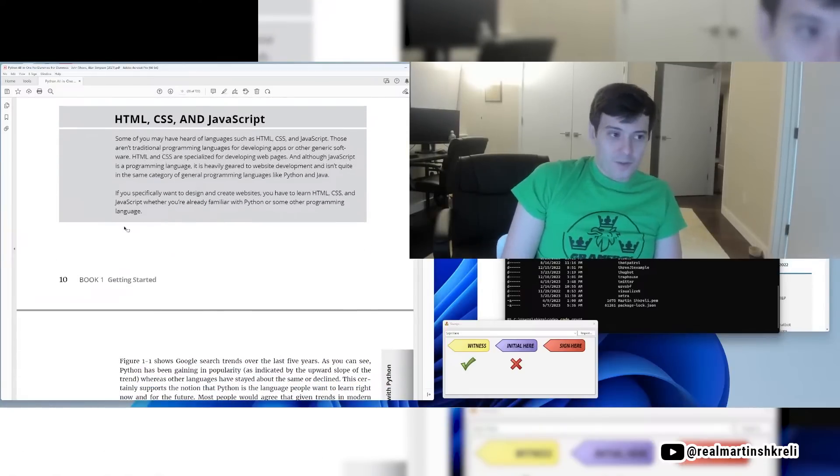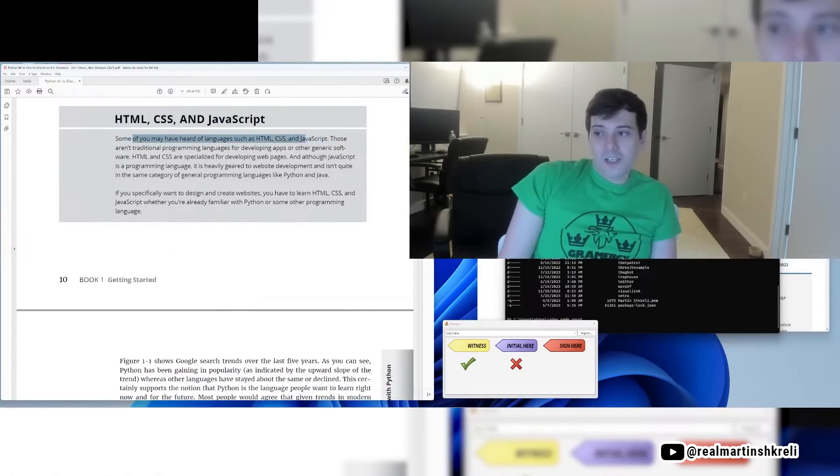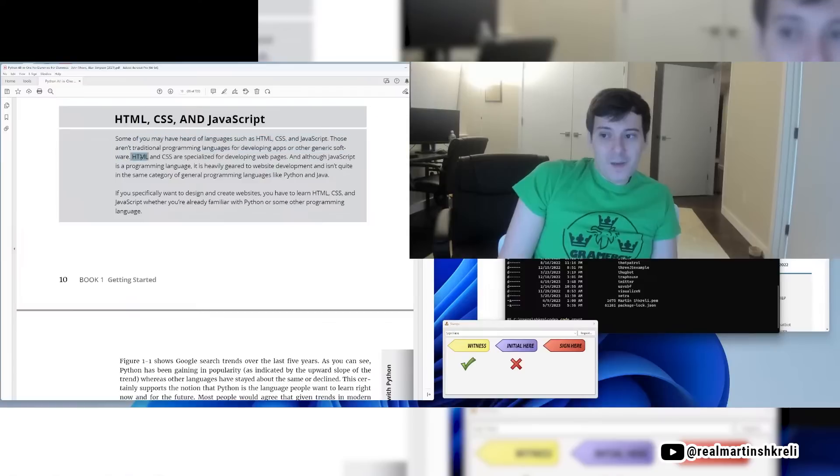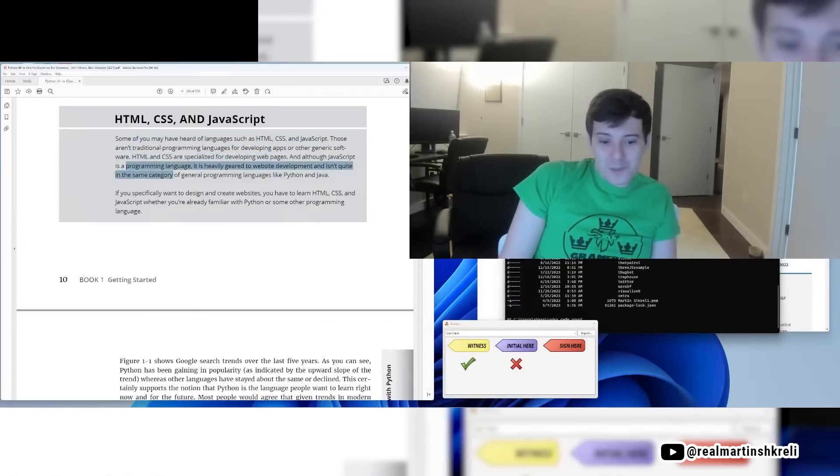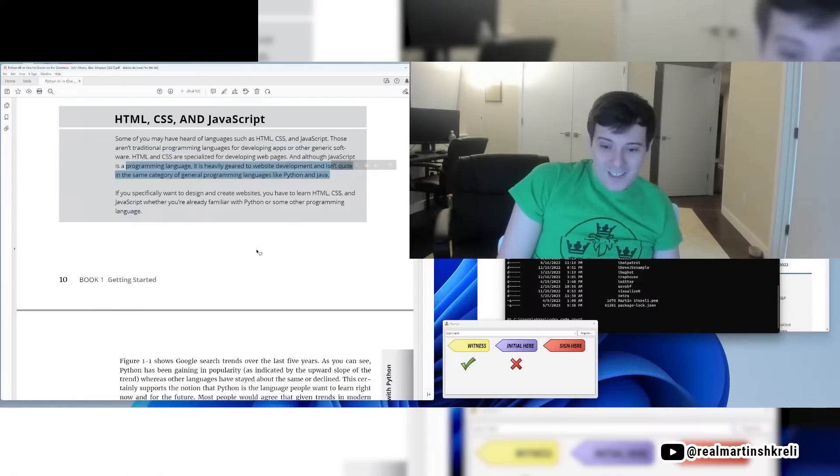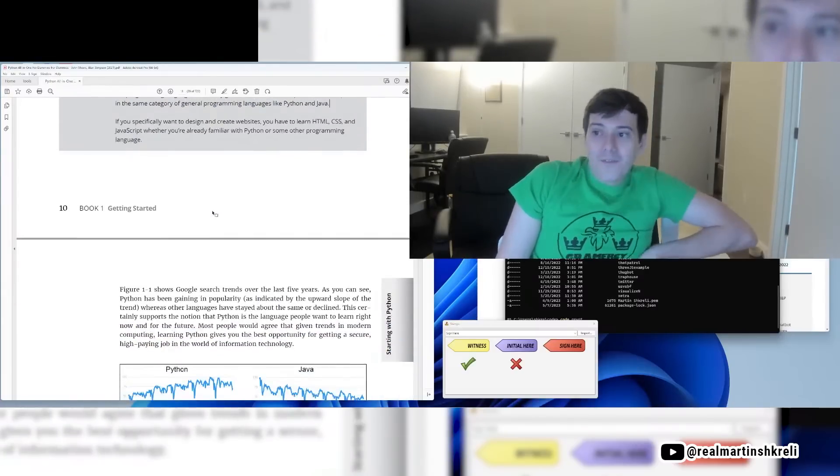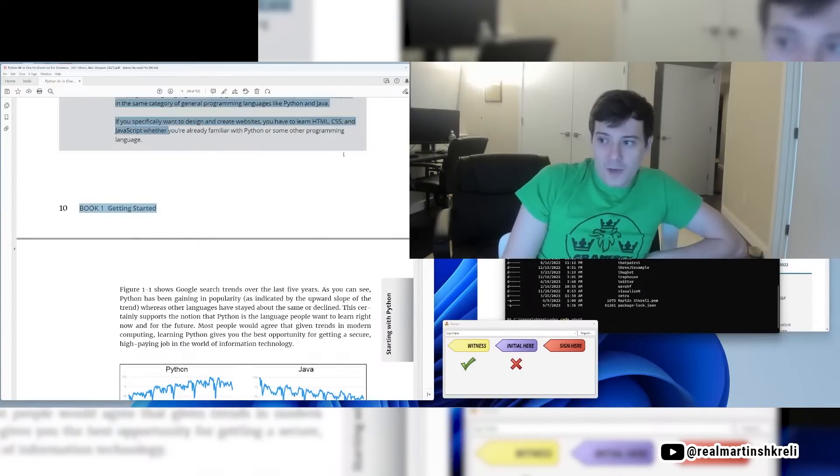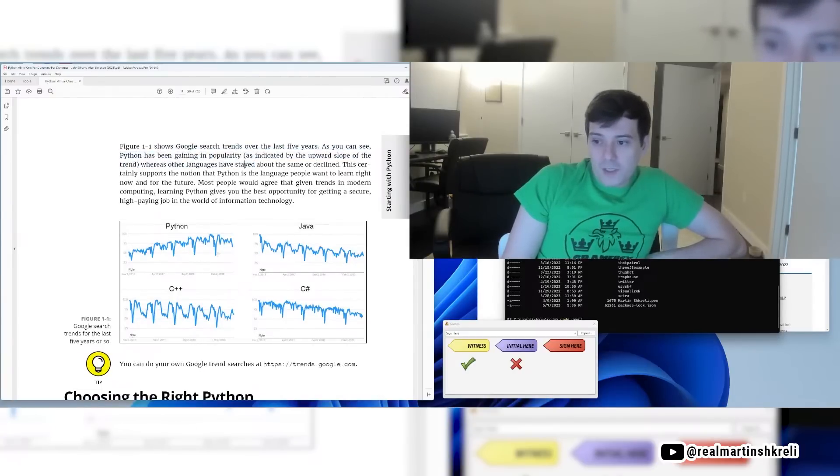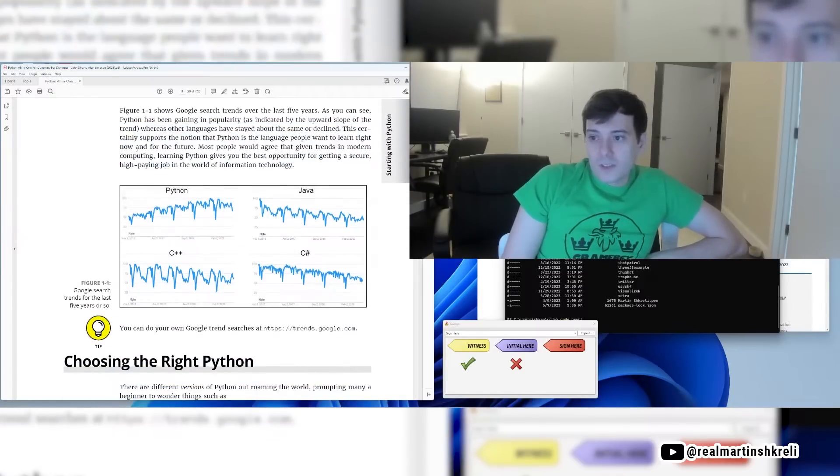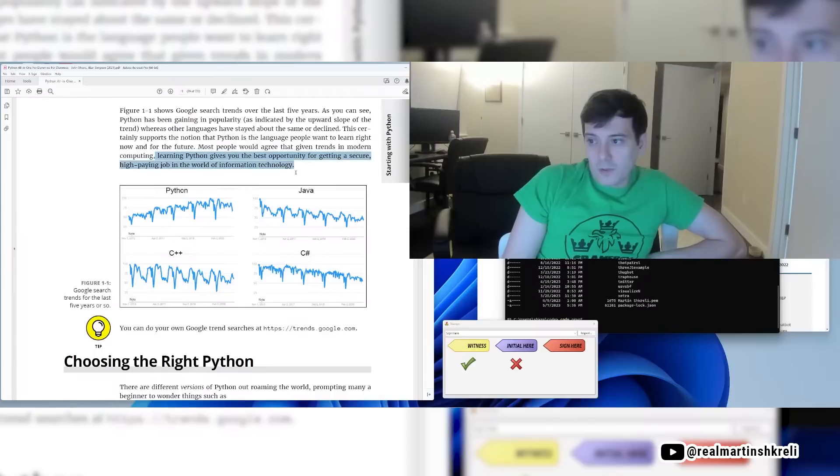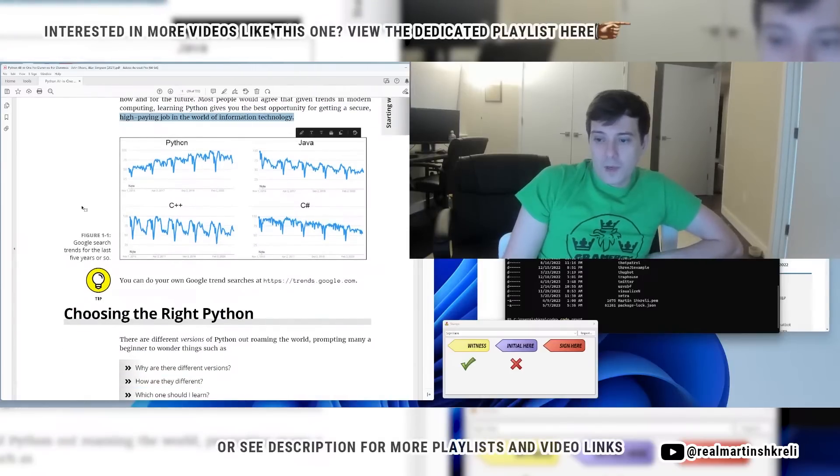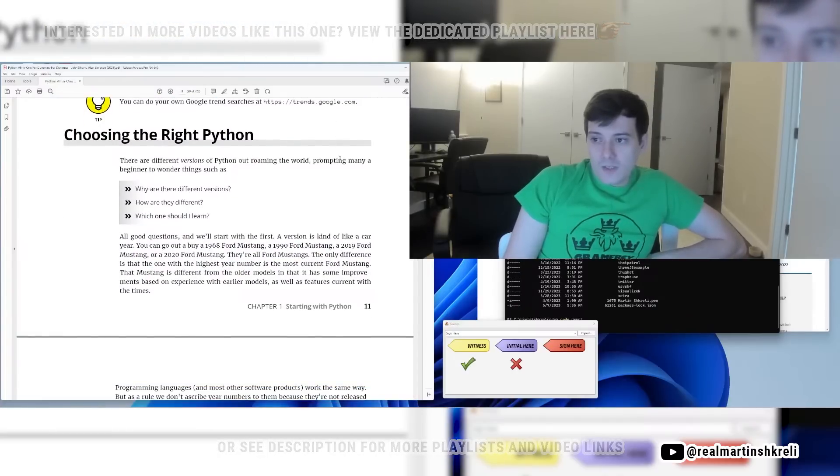I disagree with this part a little bit. HTML, CSS, and JavaScript. Some of you may have heard of languages such as HTML, CSS, and JavaScript. Those aren't traditional programming languages for developing apps or other generic software. HTML and CSS are specialized for developing web pages and although JavaScript is a programming language, it is heavily geared to website development isn't quite in the same category of general programming languages such as Python and Java. I'm rolling my eyes there. Figure 1.1 shows Google search trends for the last five years. As you can see, Python has been gaining popularity as indicated by the upward slope whereas other languages have stayed the same or declined. Most people would agree that given the trends in modern computing, learning Python is the best opportunity for getting a secure, high-paying job in the world of information technology.